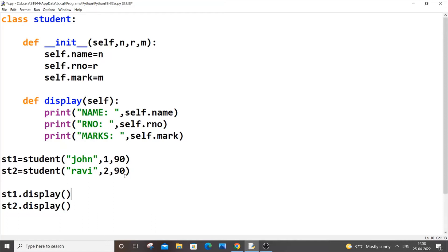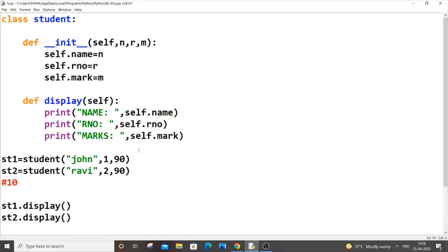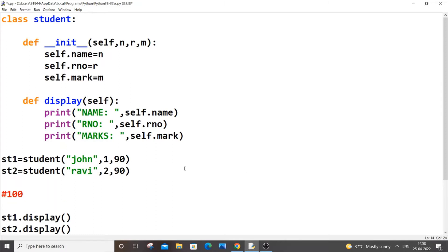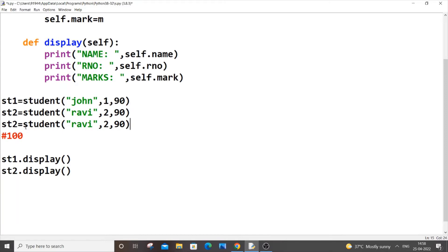Let me explain why we need multiple objects. With only two objects the program works fine, but what if we had 100 students — st1, st2, st3 all the way to st100? We'd have to copy, paste, and edit the name, roll number, and mark for 98 more students, and also call st3.display(), st4.display() all the way to st100.display(). That's a lot of repetitive code, so we need to avoid it.